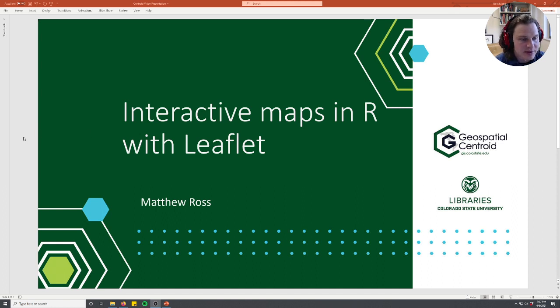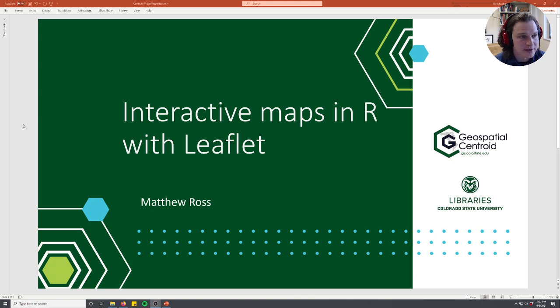My name is Matt Ross and I am the Interim Director of the Geospatial Centroid and an Assistant Professor in Ecosystem Science and Sustainability at CSU.